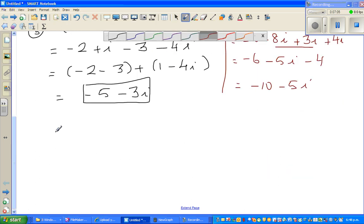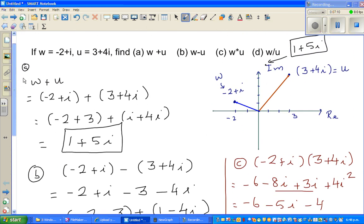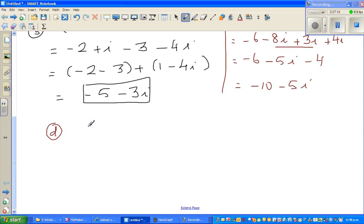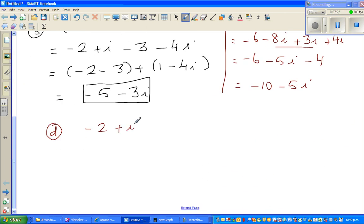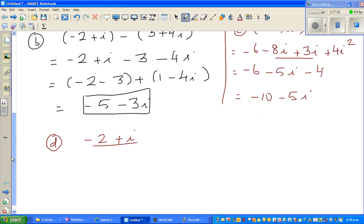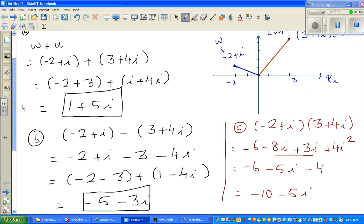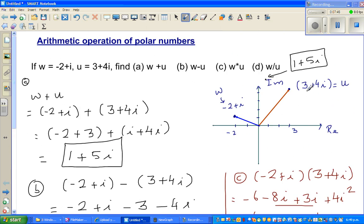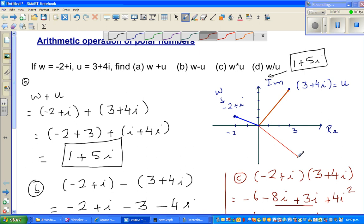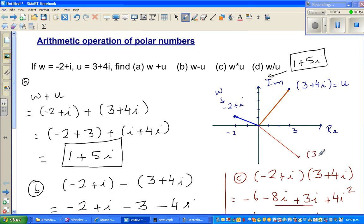For division, we have w divided by u, which is minus 2 plus i divided by 3 plus 4i. Division requires something different — you multiply by the conjugate of the denominator. Any complex number has a conjugate. The conjugate of 3 plus 4i is 3 minus 4i. Graphically, 3 minus 4i is a reflection of 3 plus 4i over the real (x) axis. So we multiply numerator and denominator by 3 minus 4i, which is the same as multiplying by 1.